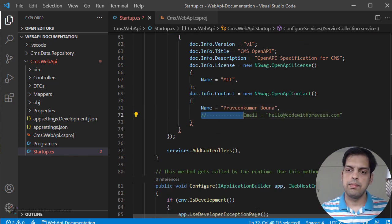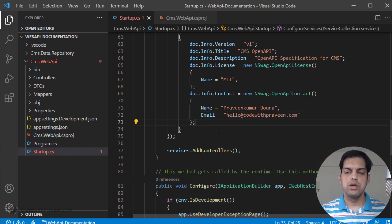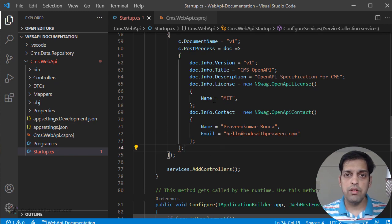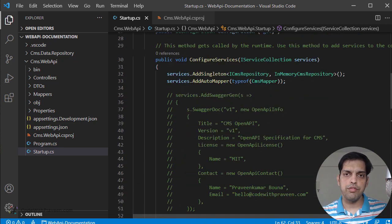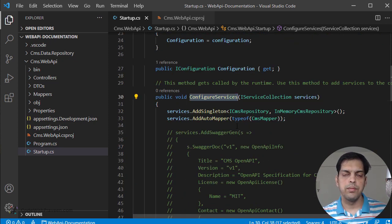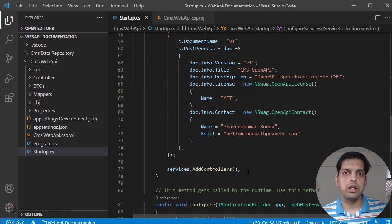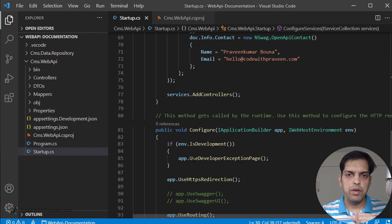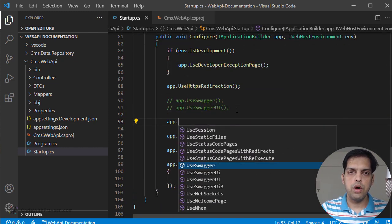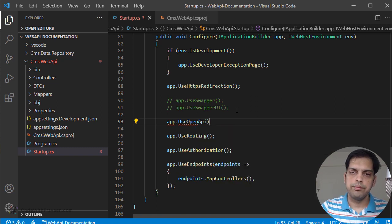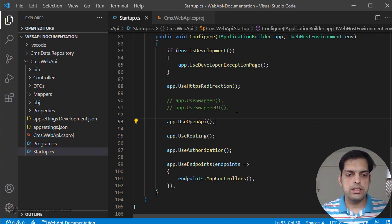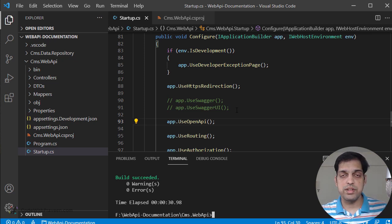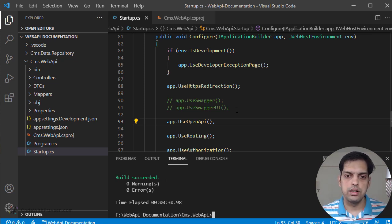This should do the initial settings. We have added all the basic details such as the document name and metadata such as version, title, and descriptions. This completes the configuration of ConfigureServices. The next step is to add NSwag to the request pipeline. For this, we go to the Configure method and add app.UseOpenApi. This is going to expose your NSwag endpoint to the request pipeline. Let's build the project and see whether it generates the JSON file that represents the OpenAPI documentation.